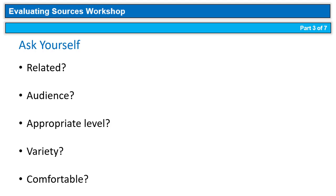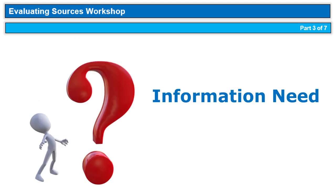Remember, refine your information need before you start your research. You'll be glad you did.